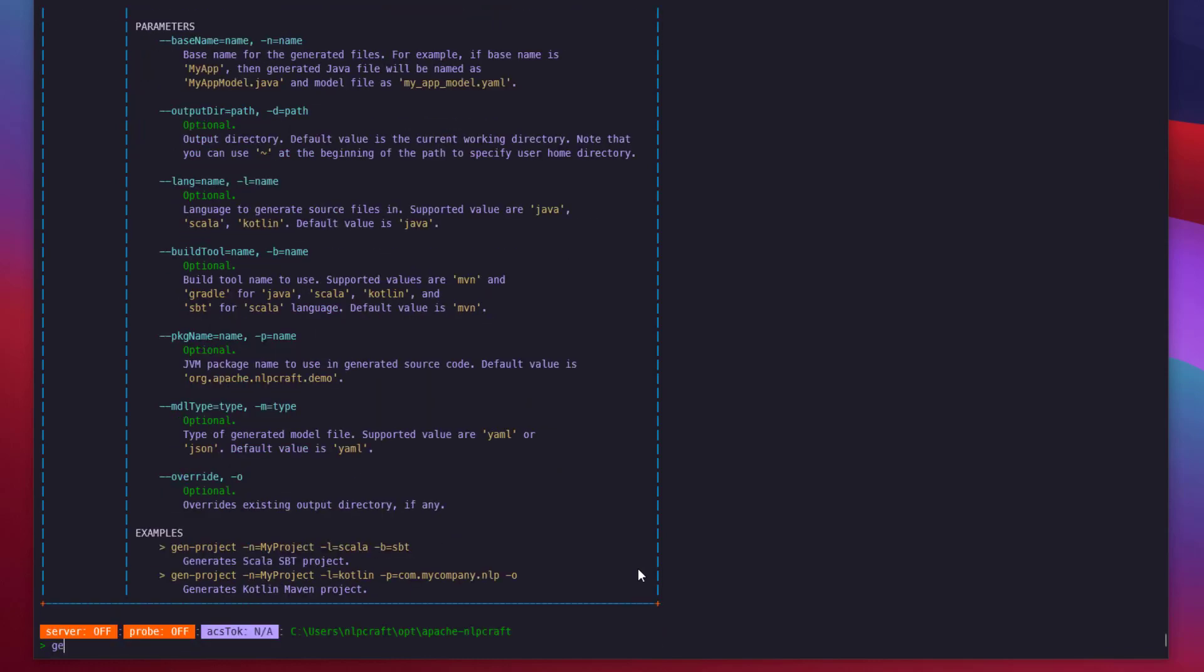So let's go ahead and do it. We're going to supply a base name. We're going to work on a Hello World project. We're going to use Scala as a language, although you can use any JVM-based language - Kotlin, Java, Scala, Groovy. It's pretty much exactly the same code base. We're going to use a package name, let's call it demo. And let's specify the output directory in home, let's call it Hello World.